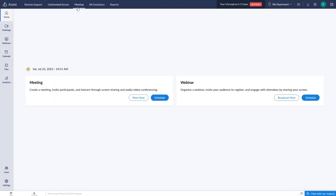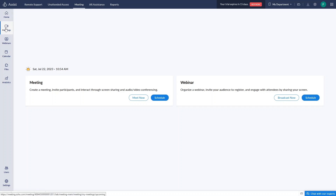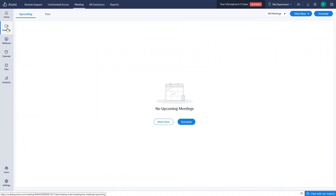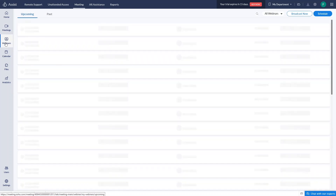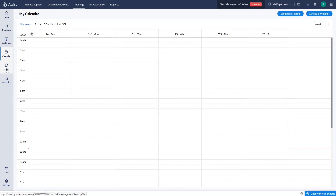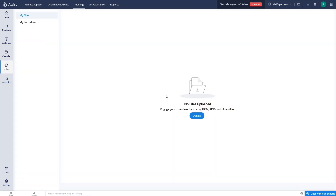Now let's go into Meetings. We have the option of Meeting and Webinar. You can create a meeting or organize a webinar from here. In Meetings you'll have the list of past meetings or ones scheduled for the future. Similarly we have Webinar. We also have a Calendar, and Files that you've uploaded to Zoho Assist, which you can share with attendees during the meeting. We also have Analytics.